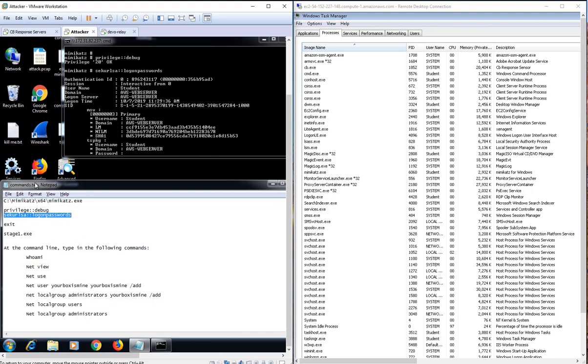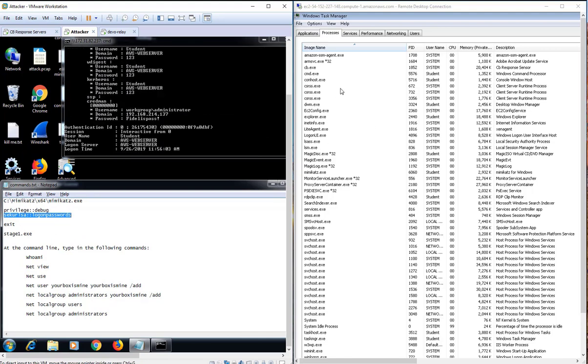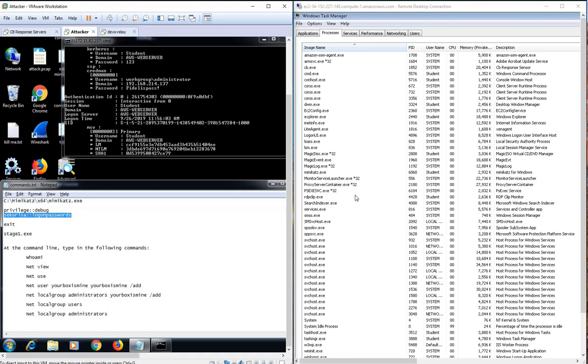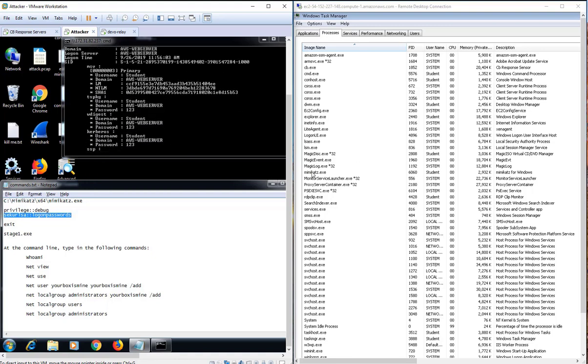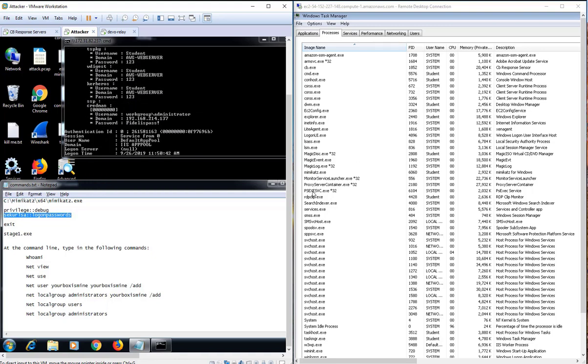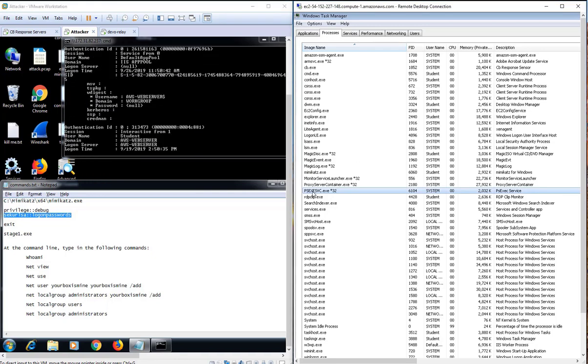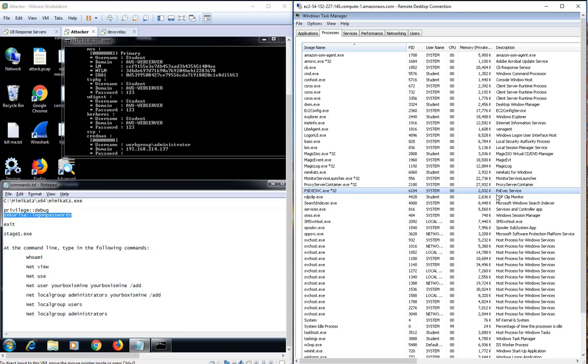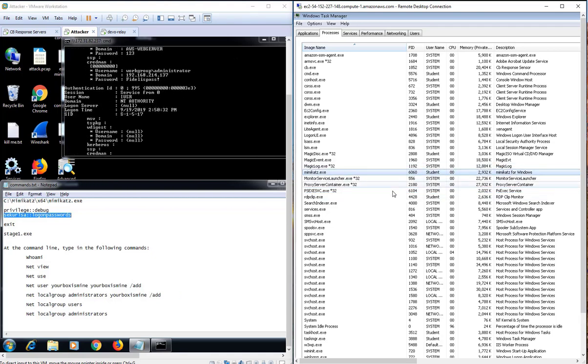Over on the victim's machine, you can see in the task manager that the PSExec process is running, as is the MemeCats process. But from the victim's perspective, unless they are constantly watching the task manager, this is completely transparent to them.